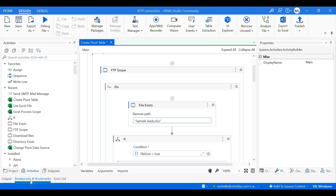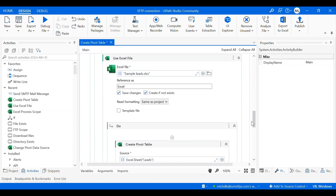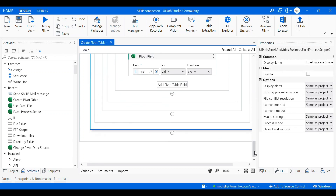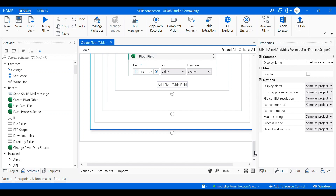We're going to create the last part of our workflow where we're sending the Excel file as an email attachment. In the last two videos we successfully created the first two parts of our workflow: we first fetched the data from an SFTP server, and then we created a pivot table using the Excel file that we fetched from the server. Now we have to send that Excel file with the summary report to an email address.